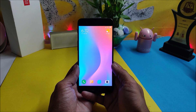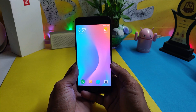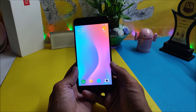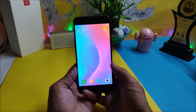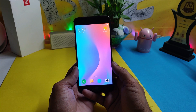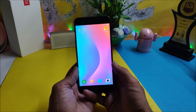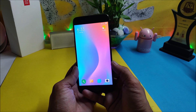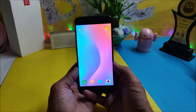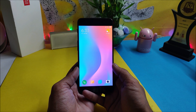Hey guys, welcome back to another video. In this video we will be taking a look at MIUI 10 for OnePlus 5 and 5T. A huge thanks to XDA senior members who have made it possible and have ported this ROM for OnePlus 5 and 5T devices before the global release.